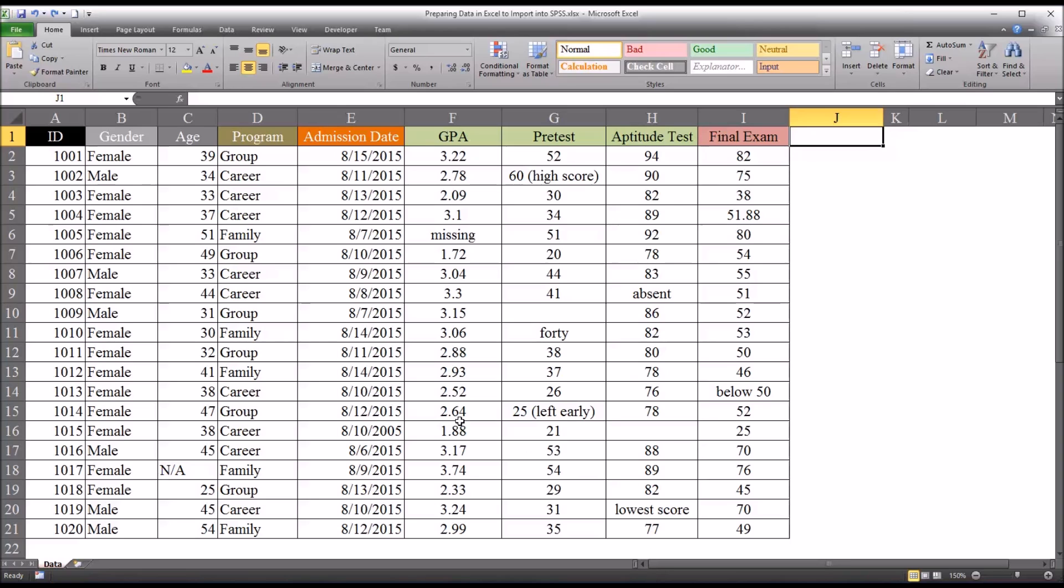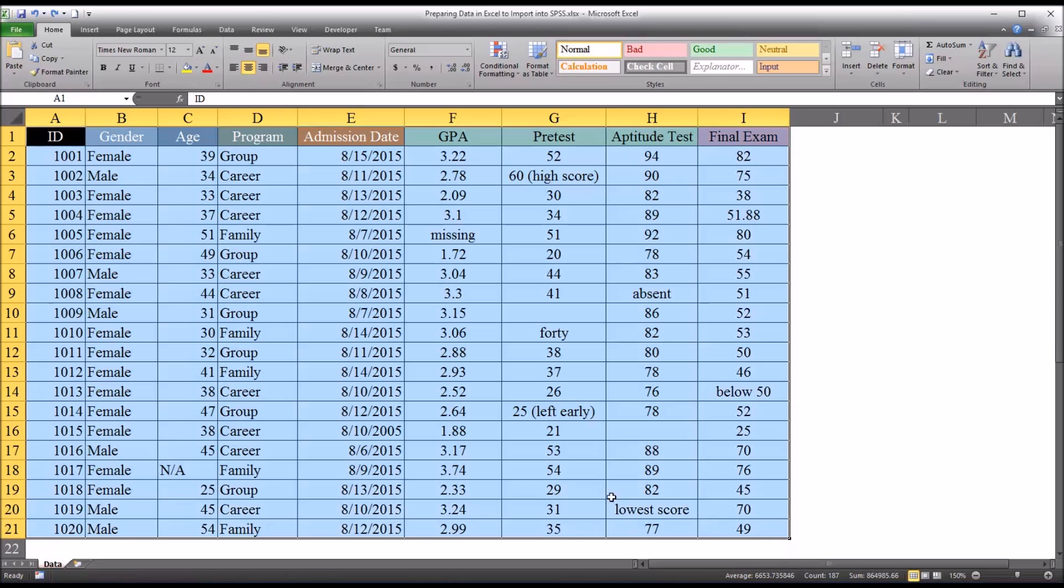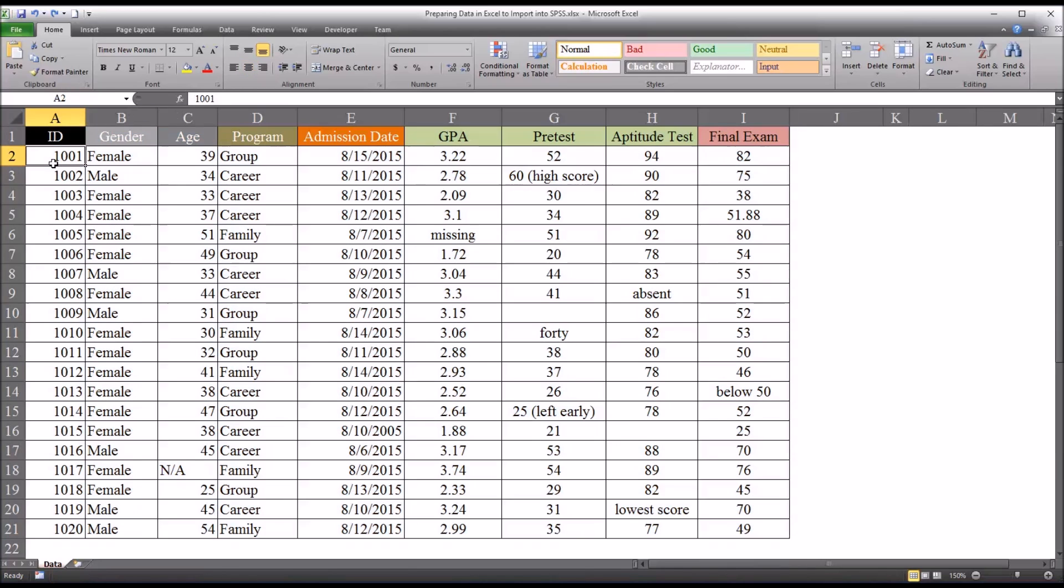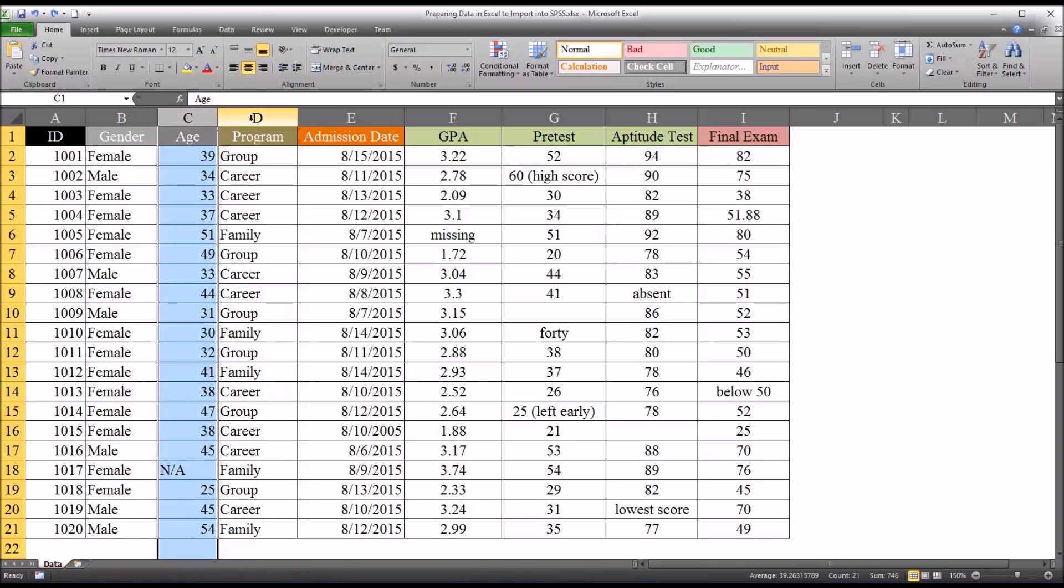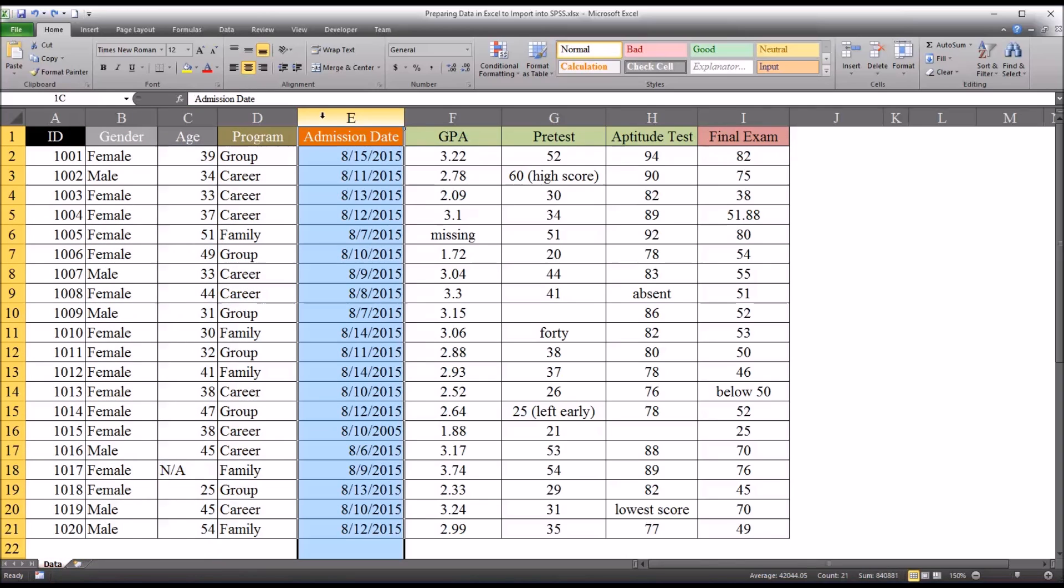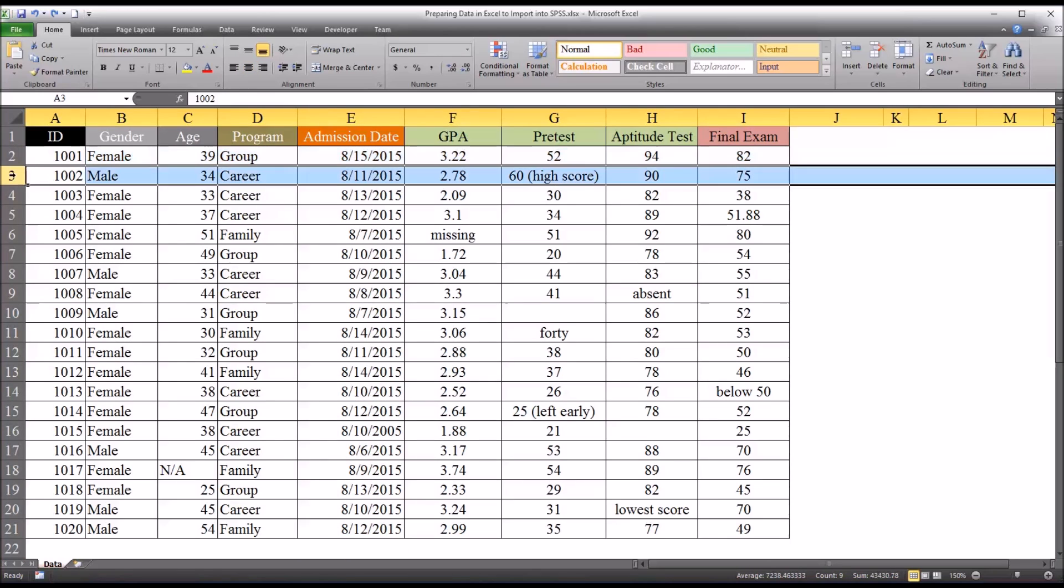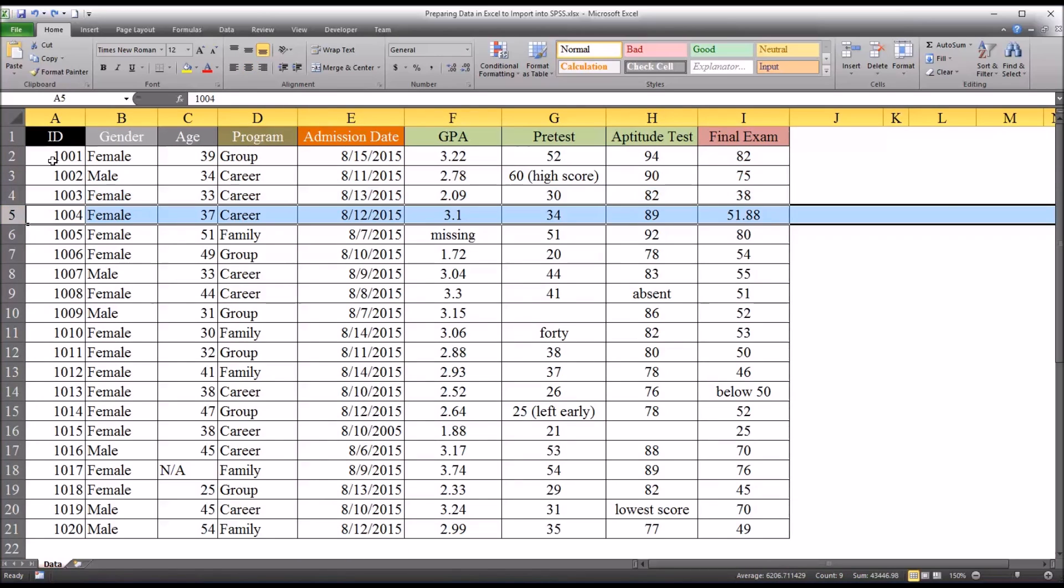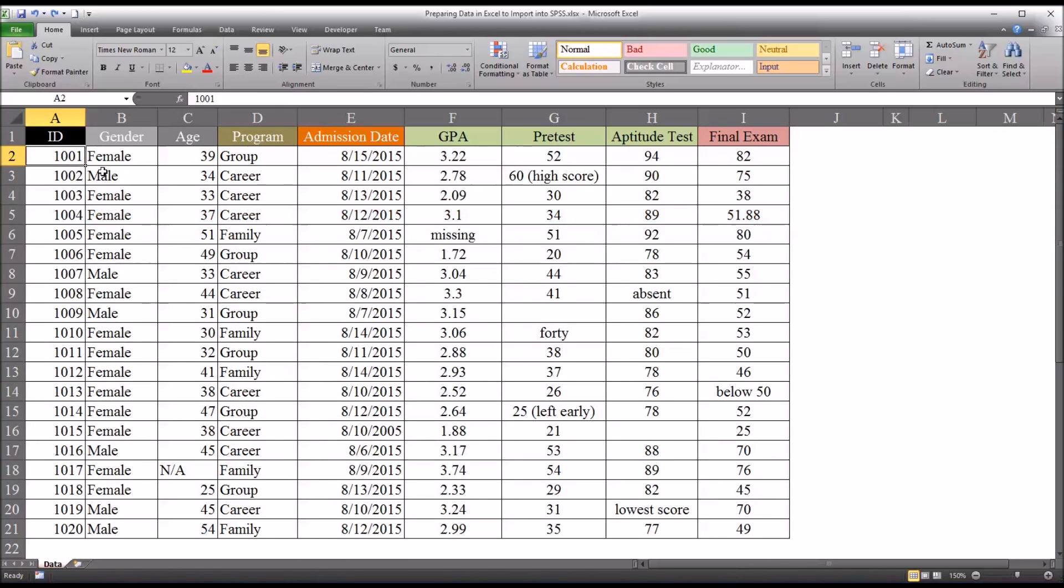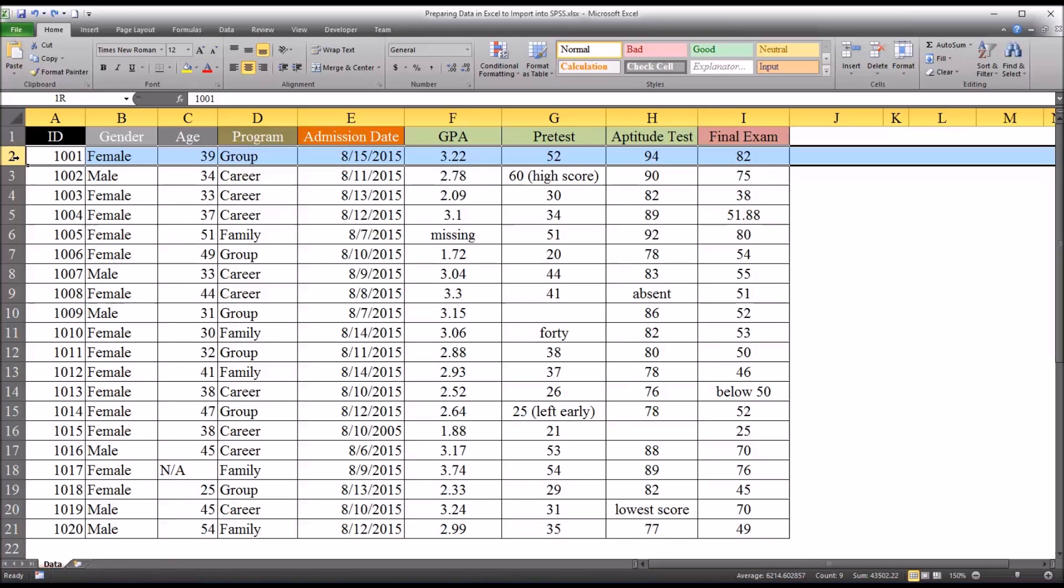So first let's take a look at the structure of these data. These data are formatted correctly in the sense that we have the variables as columns and the participants in the rows. This is how you want to structure your data before attempting to import it into SPSS. Variables are in columns and cases are in rows.